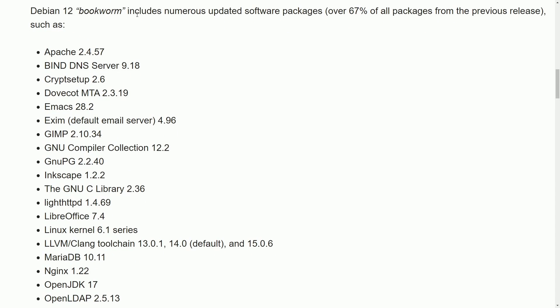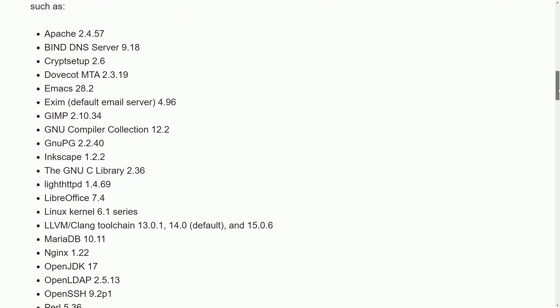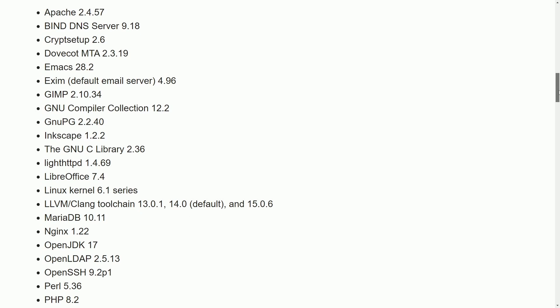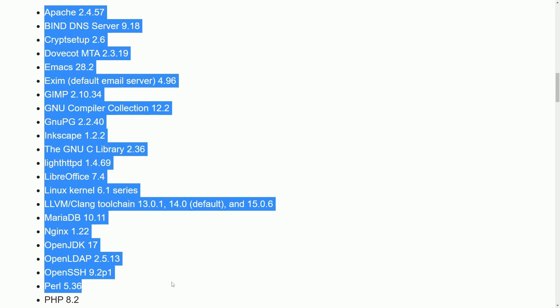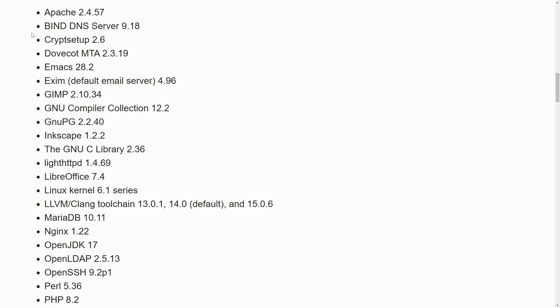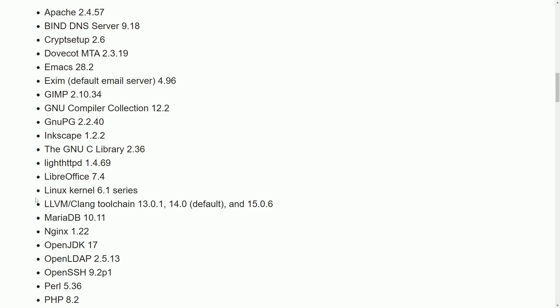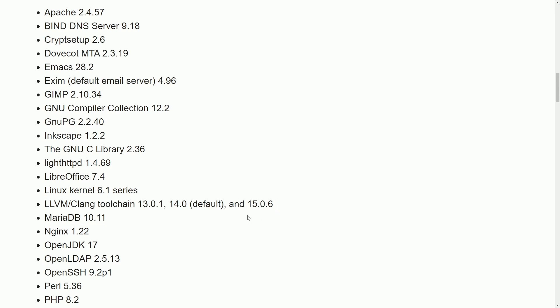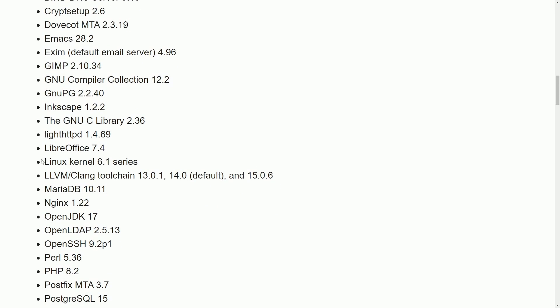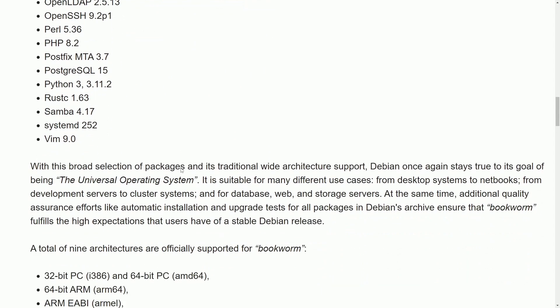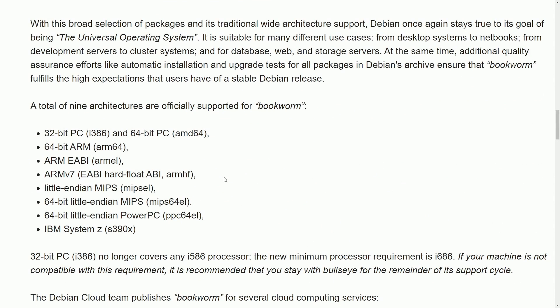Of course, Bookworm introduces a bunch of software updates. Over 67% of all packages in Debian have been updated. So if you're waiting for an update in one of your applications, more than likely it has been updated. Here are some of the main ones that have been updated. I'm not going to go through all of these, but the Apache Server, Emacs, GIMP, the GNU Compiler Tools, LLVM. We've updated ourselves to Linux kernel 6.1, and that's some of the updates that we'll notice on Debian 12.